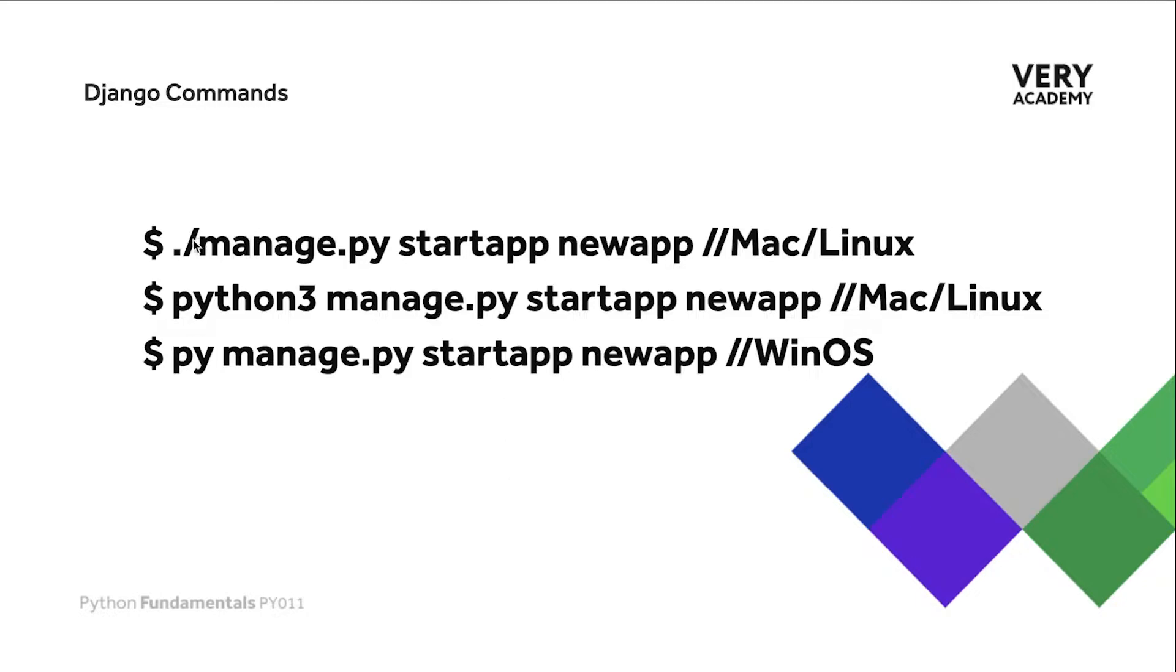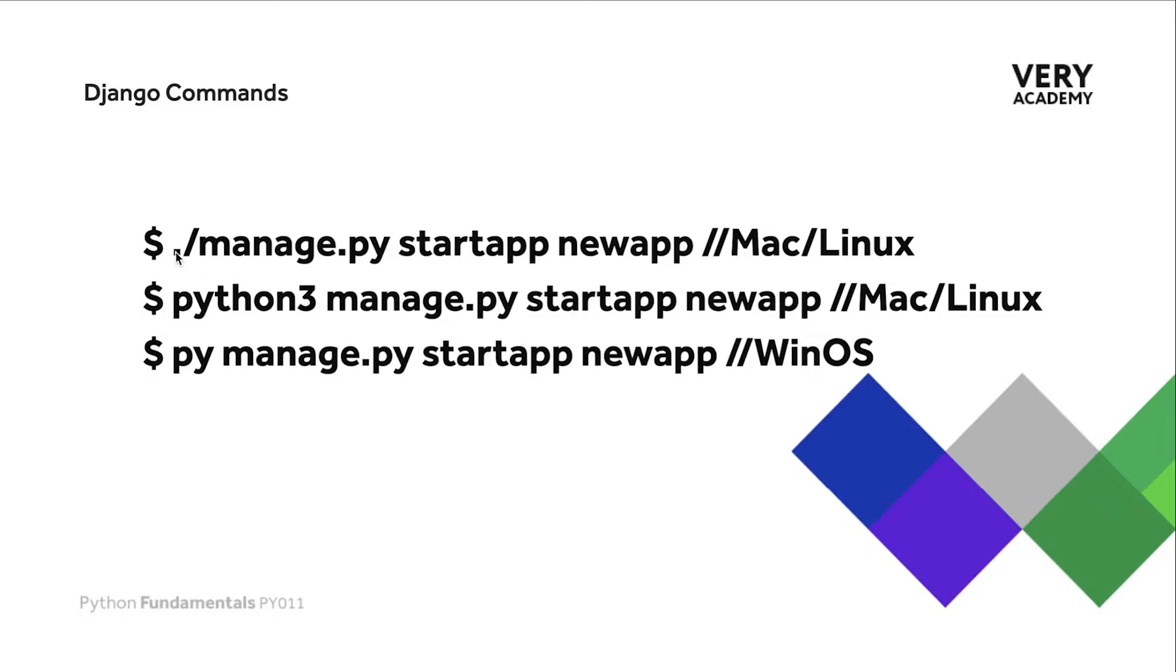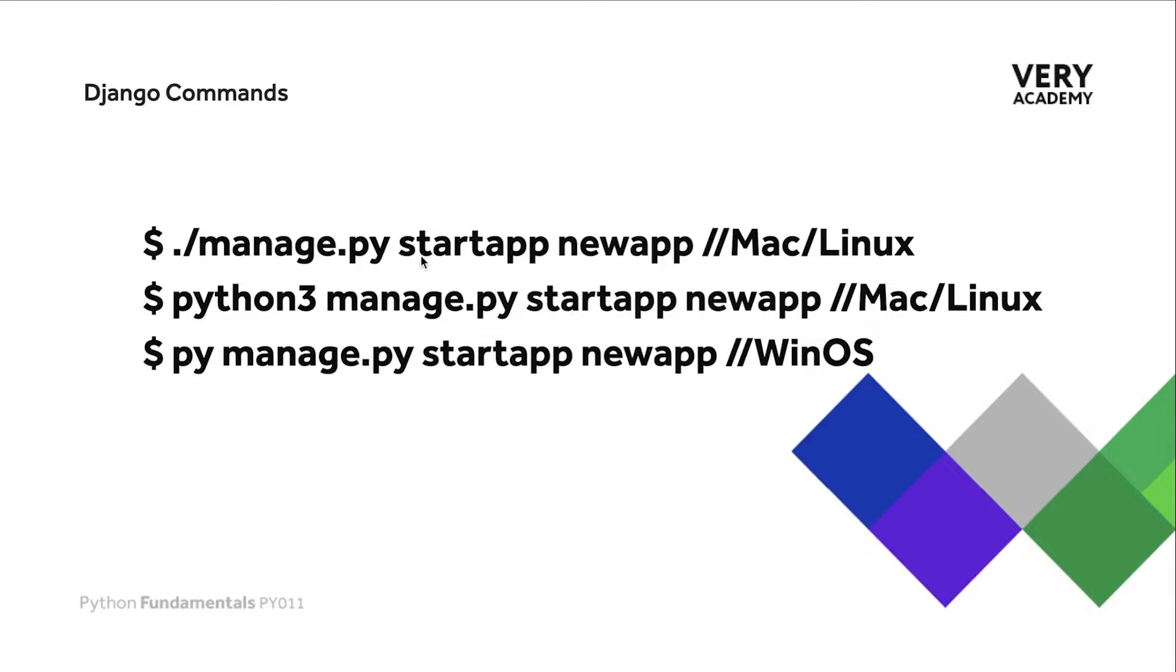There are a few different options here. These three commands all perform the same action whether you're using Mac, Linux, or Windows. If you are using Mac or Linux, you don't need to type python3 at the start. Simply use dot slash to be in the current folder, then start the manage.py file.